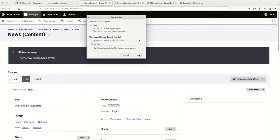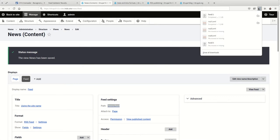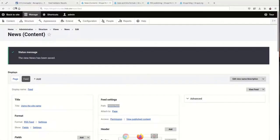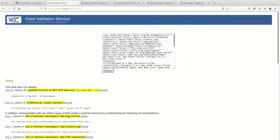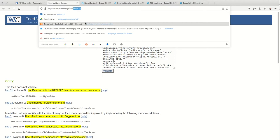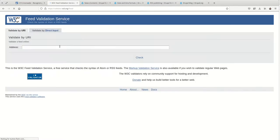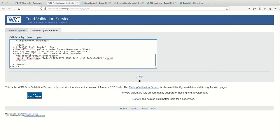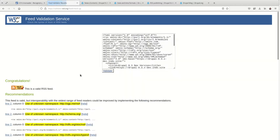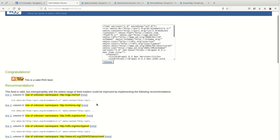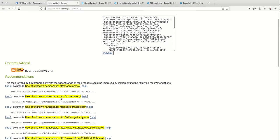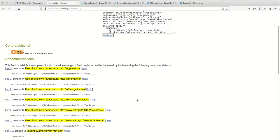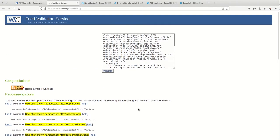We've got ourselves an RSS feed. Let's open it up and paste the contents into the feed validator and see what it says. Congratulations, this is a valid feed. Excellent. And the rest of these are warnings that really aren't important. You can ignore that. So there you have it.